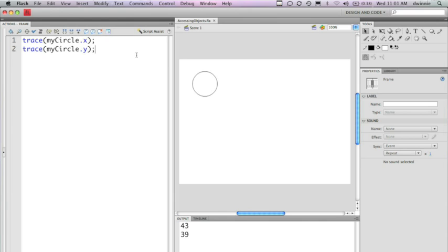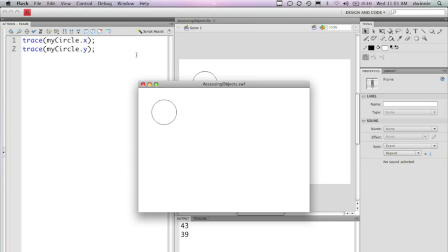So we've been able to access the properties of X and Y. Let's actually start manipulating some of the values so we can overwrite the values we've placed in Flash. If you remember, if I run this again, you'll see that the output for X and Y is 43 and 39, and the circle is positioned at those coordinates in the SWF file.